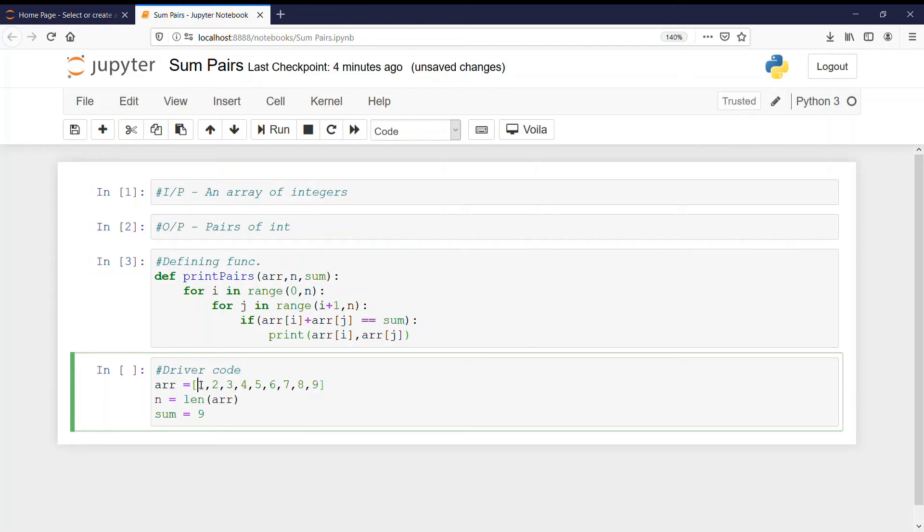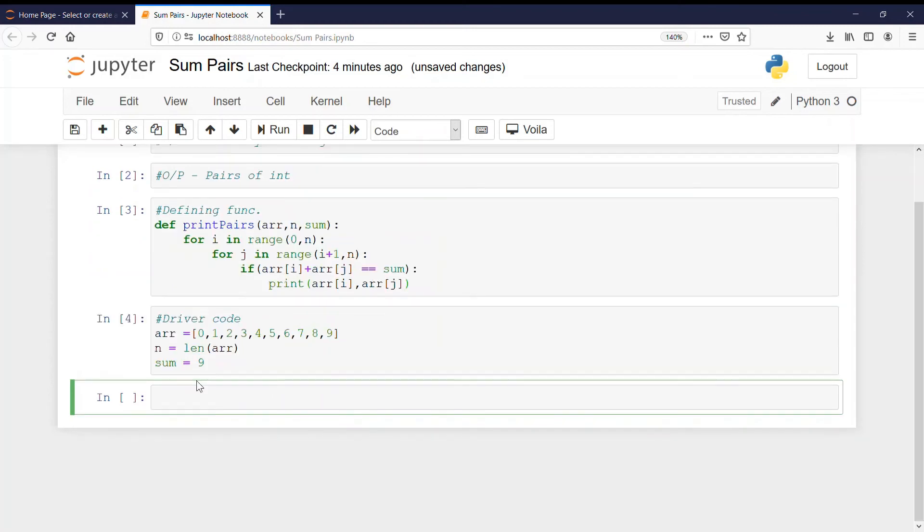And I am also inserting one more element here 0. And now let's run this also, no error.